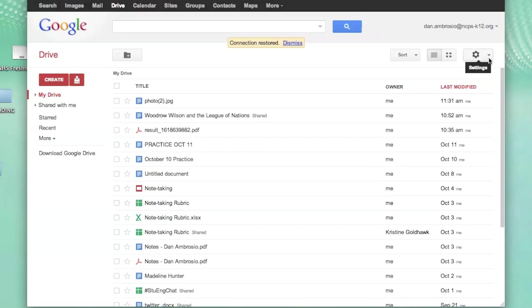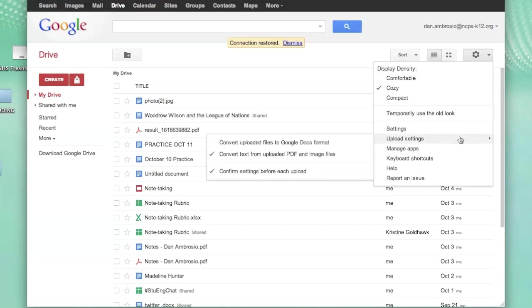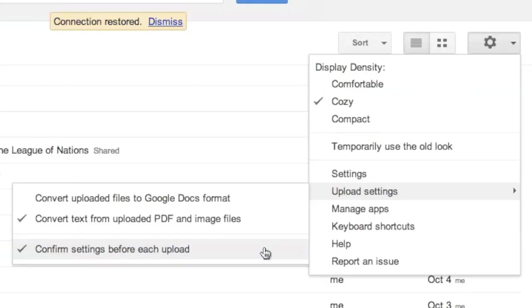Once in Google Drive, click on the Gear button on the top right hand side of your screen. Under Upload Settings, make sure that Convert Text from Uploaded PDF and Image Files is checked along with Confirm Settings before each upload.